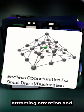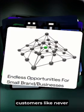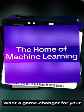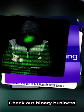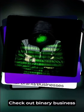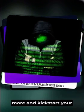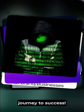Want a game changer for your startup? Check out binarybuisnessspectrum.com to learn more and kickstart your journey to success.